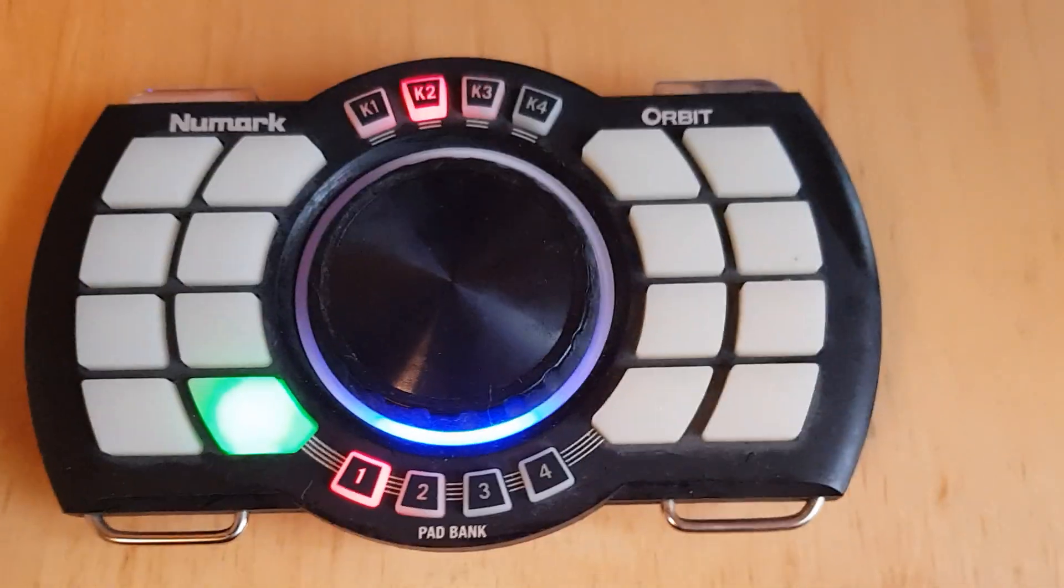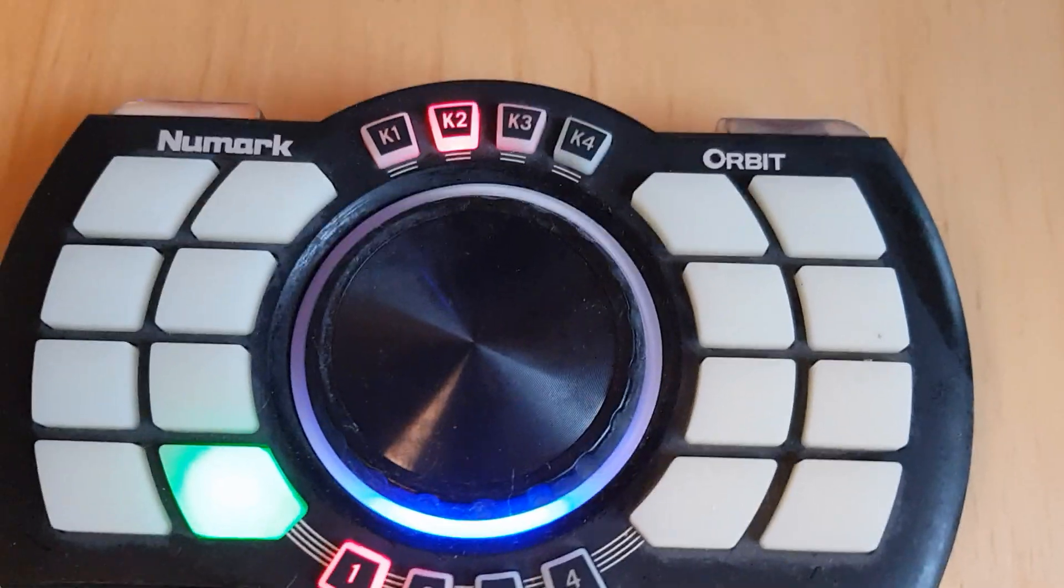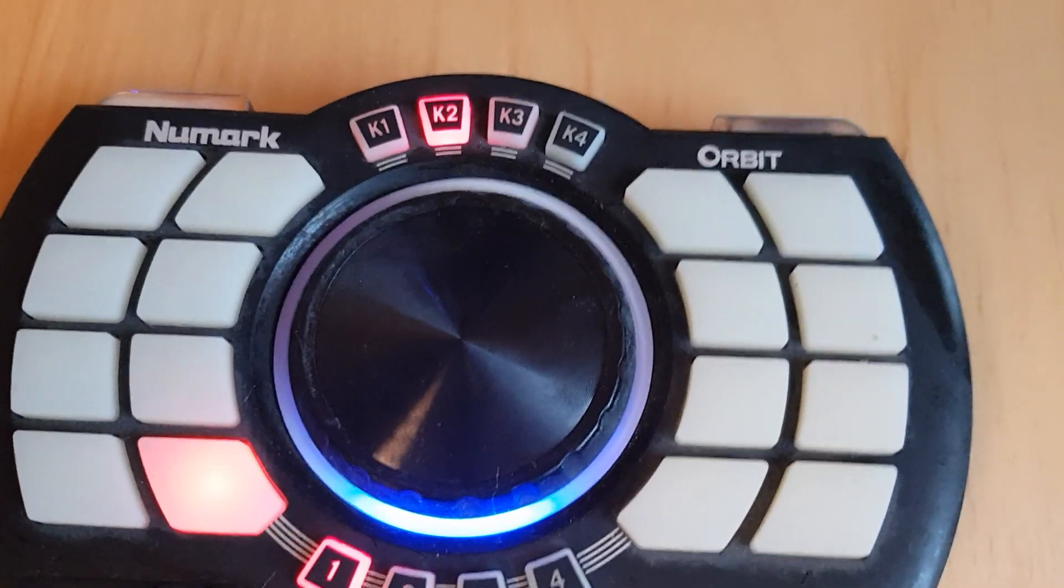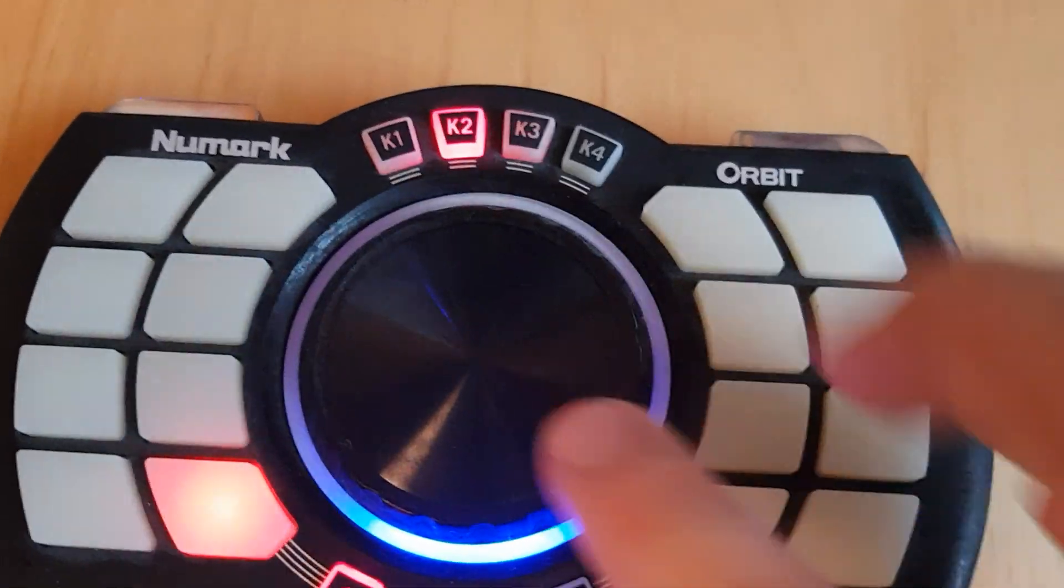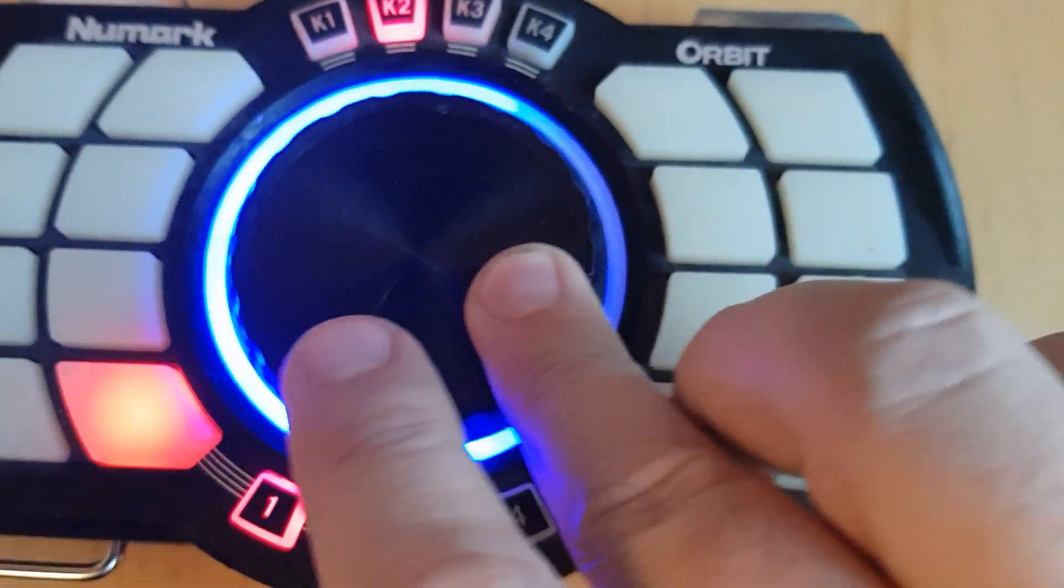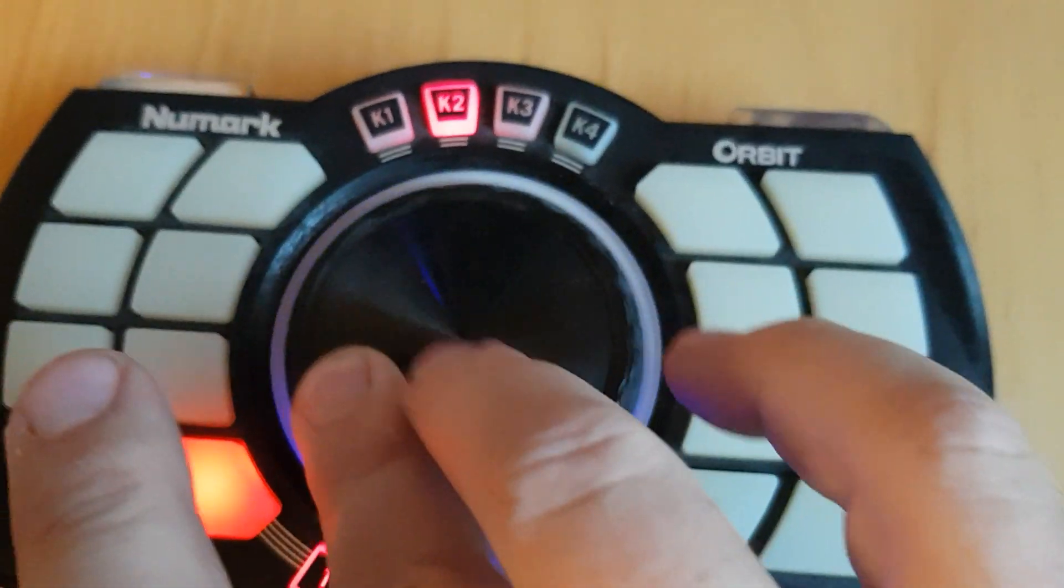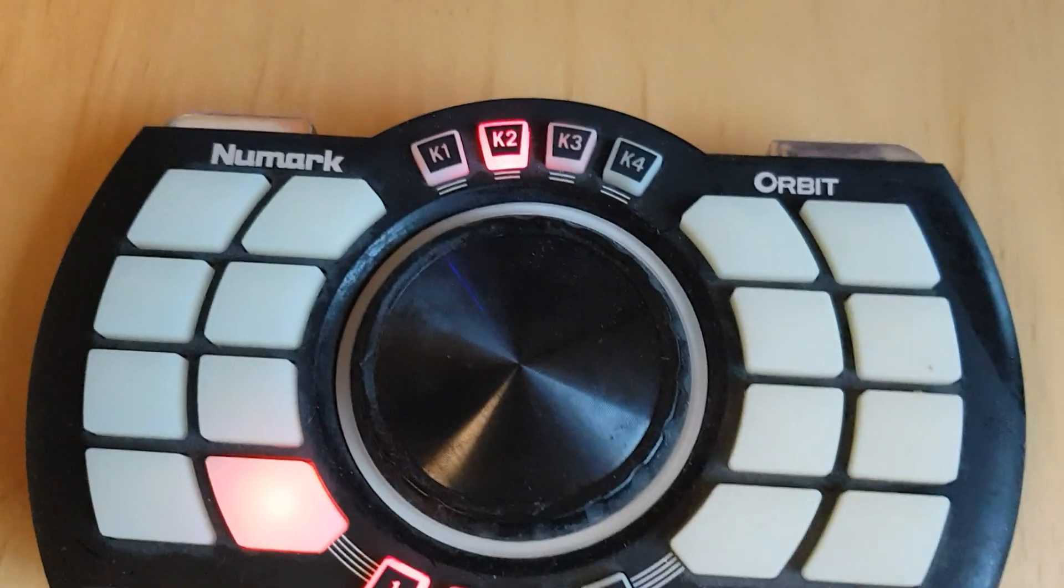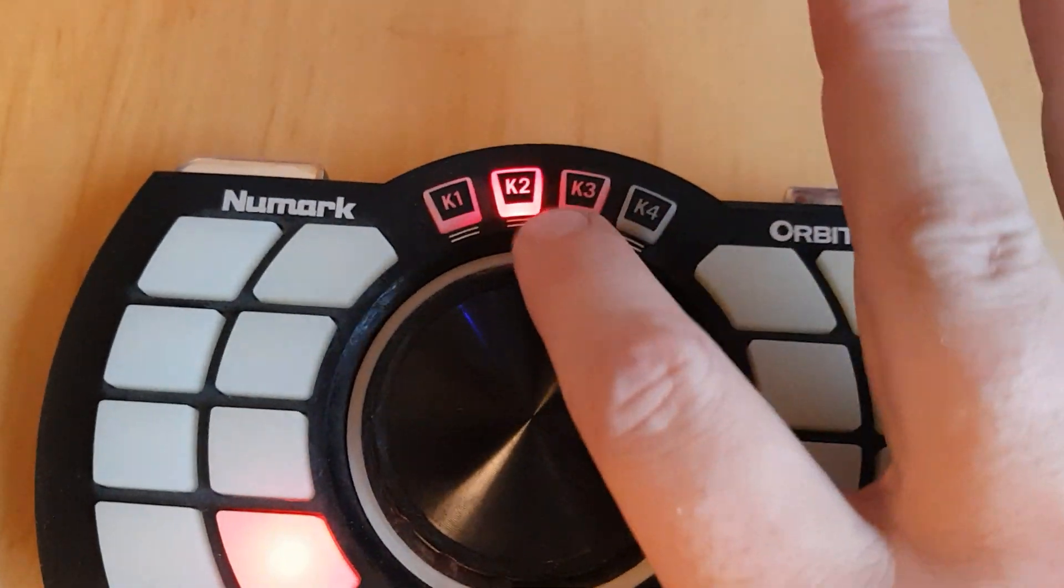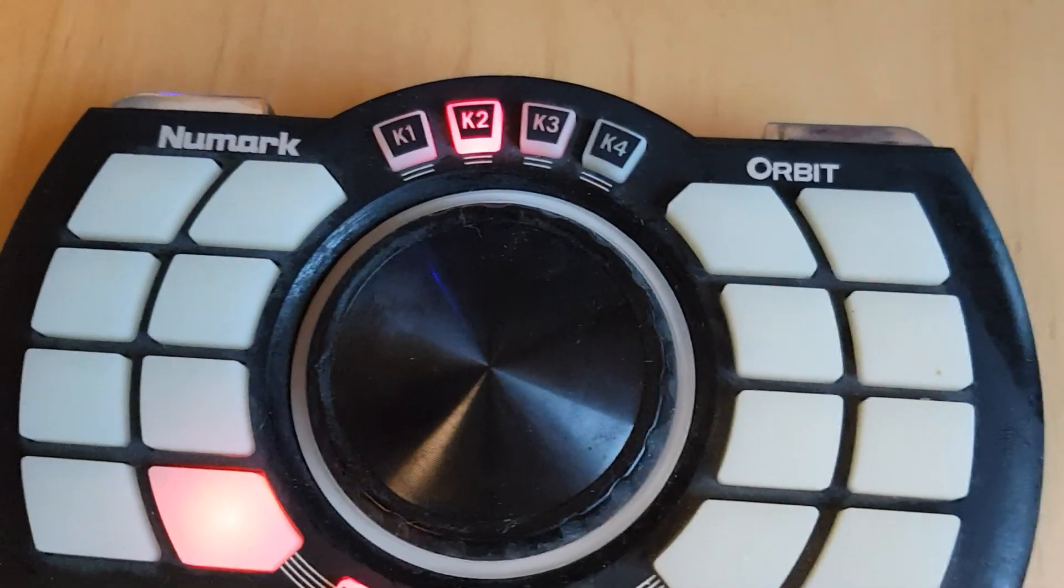Now my controller looks like this: dark green for playing, dark red for pause, and of course the blue color in the middle for the deck volume still works. I can still see that I'm on K2, which means I'm controlling the left deck volume.